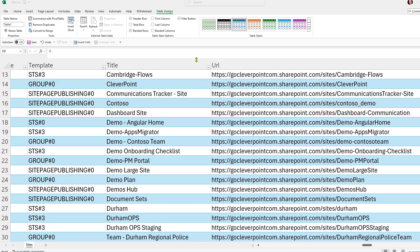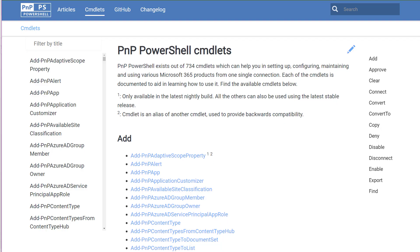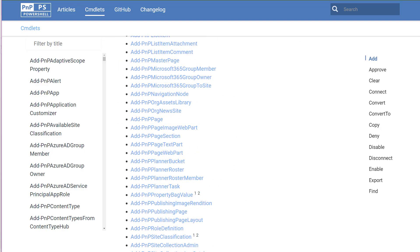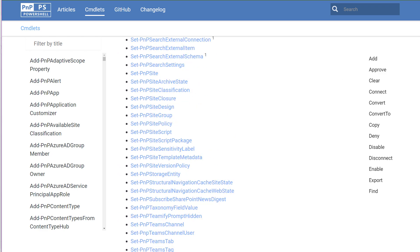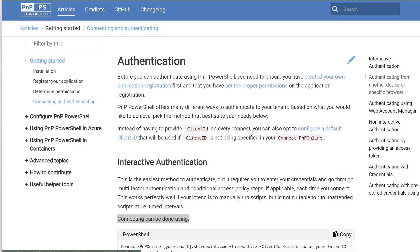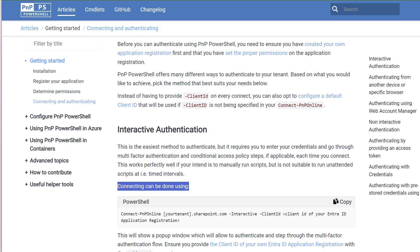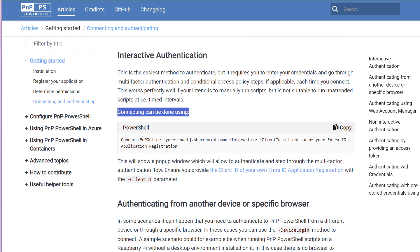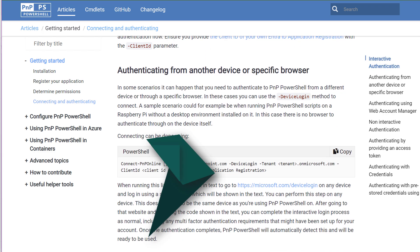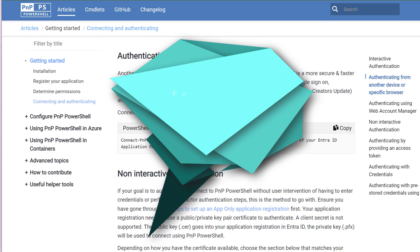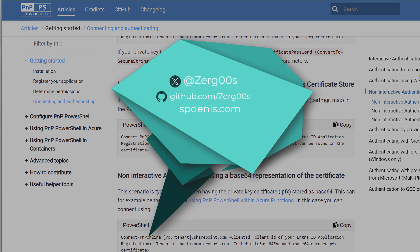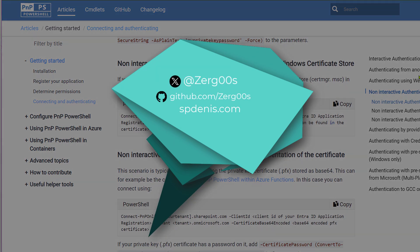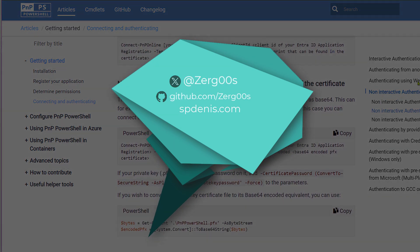These are just a few out of the hundreds of commands that are available. PNP PowerShell has several authentication methods — use the one that works for you. And now you know how to use PNP PowerShell, one of the most powerful tools in the SharePoint administrator's toolkit.